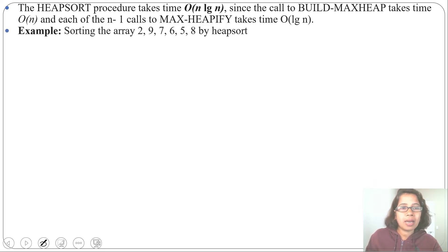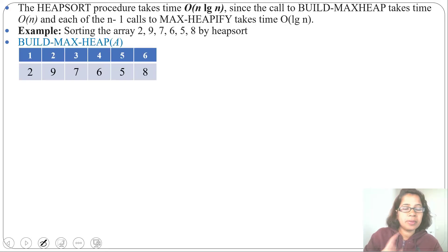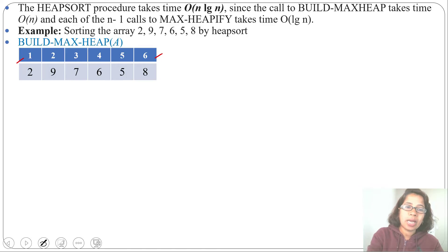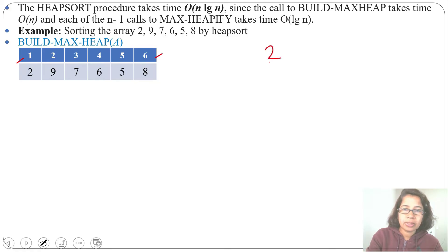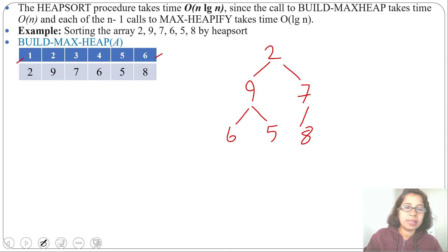Now that we understand the HeapSort algorithm, let's apply it to an example: sort the array [2, 9, 7, 6, 5, 8] using HeapSort. The first step is buildMaxHeap. The indices go from 1 to 6 and the elements are 2, 9, 7, 6, 5, 8. We can work directly on the array or create a tree: 2 is the root, its children are 9 and 7, children of 9 are 6 and 5, and the child of 7 is 8. We call MaxHeapify from index n/2 down to index 1, so we start from index 3.